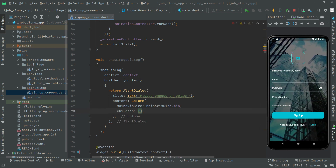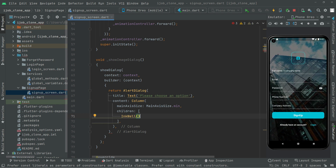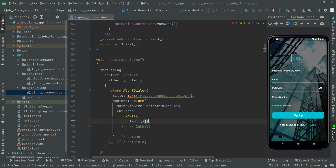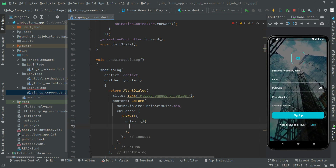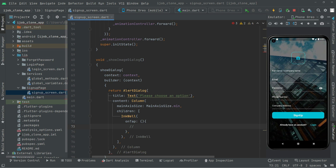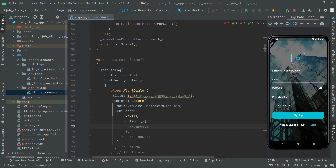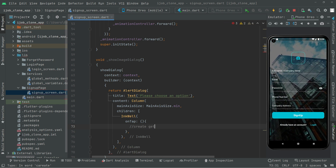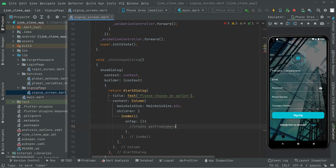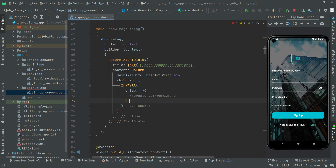Now go with 'children'. Right in the children, we will say 'InkWell'. This is going to take the 'onTap' event. We will leave this empty for now. Later on, we will create a method that will simply capture the image from the camera. We will create that method later, so we will leave a comment here for now. And here we will say 'child'.